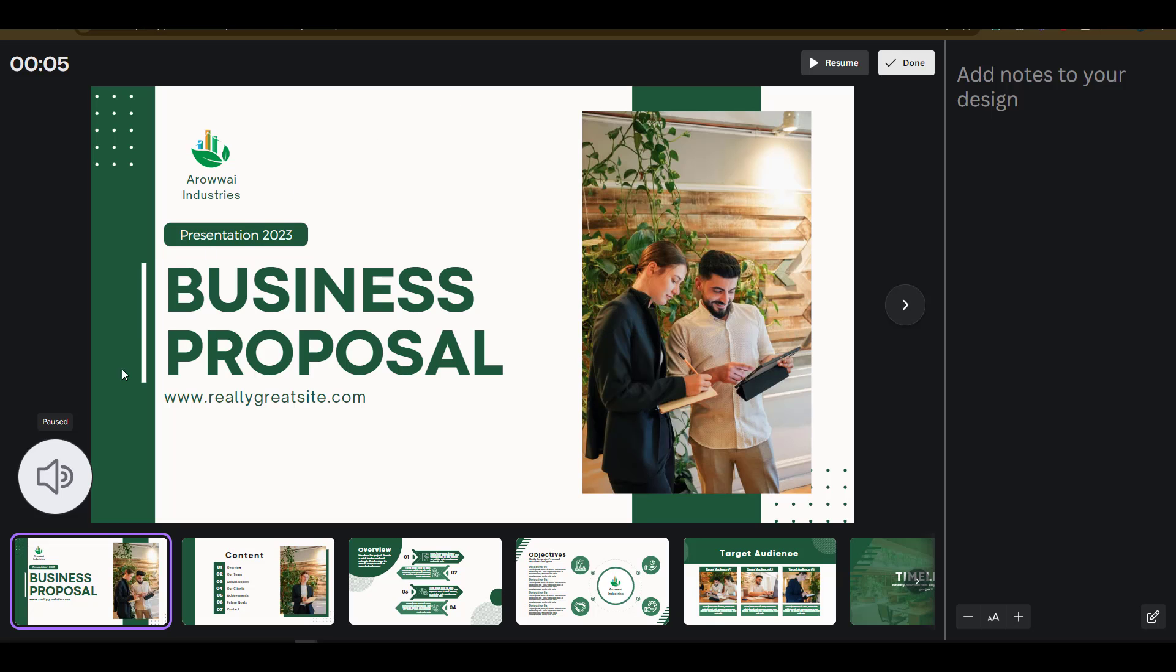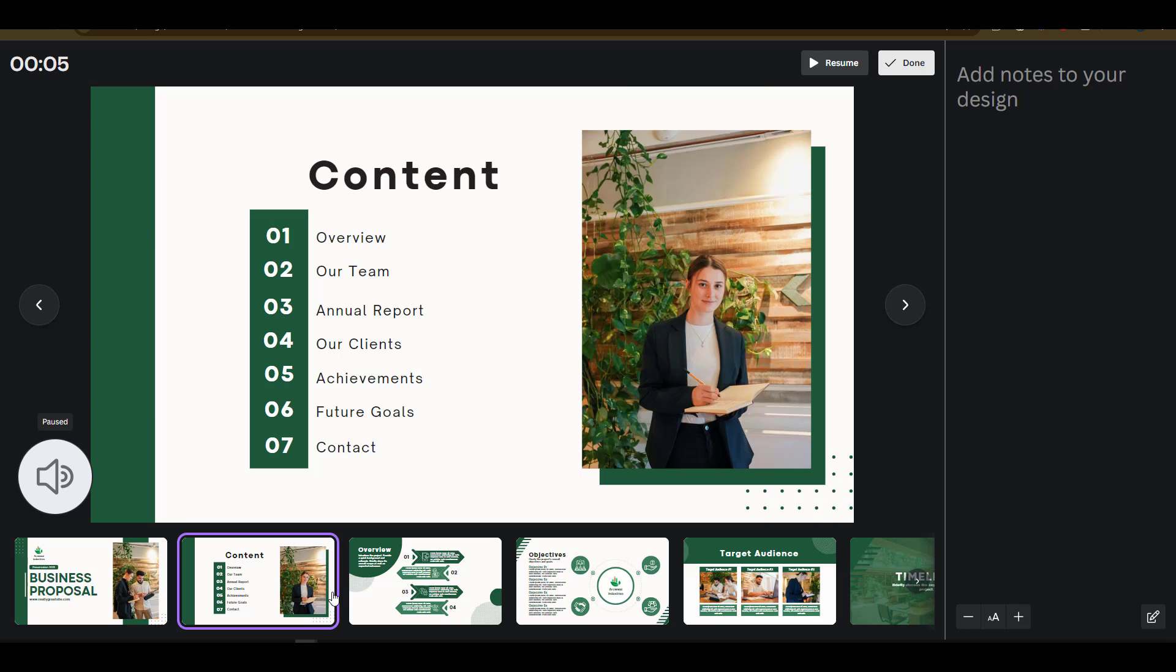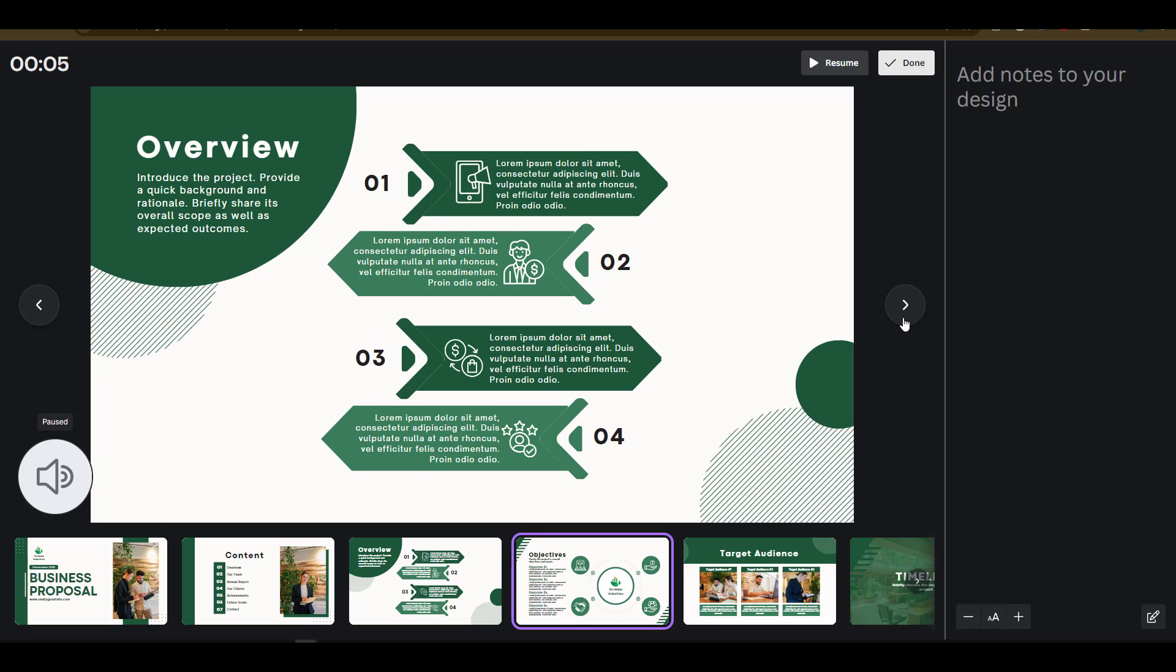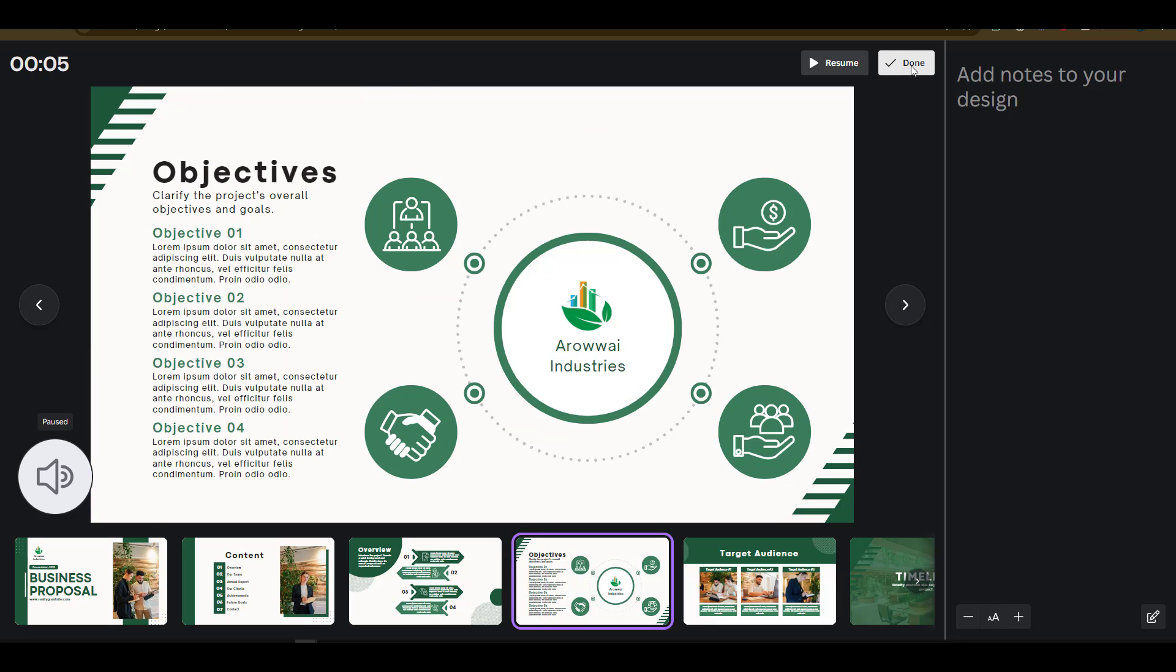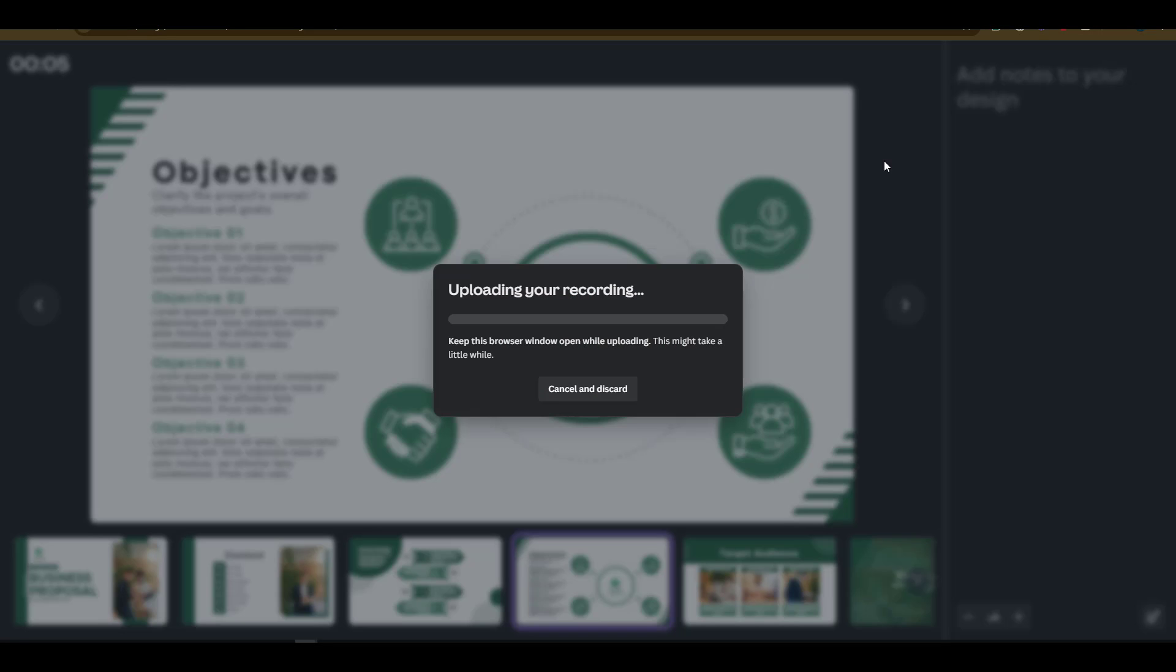You will notice that Canva now is recording a Loom video that allows me to move from one page to the next in my content. Once I am done recording, I'll click on done at the top section and this will process or render my file and save it into Canva. Notice that you need to keep your browser window open for the upload to complete successfully.